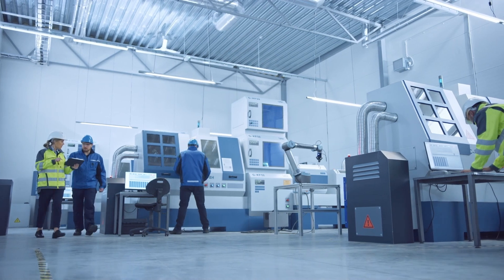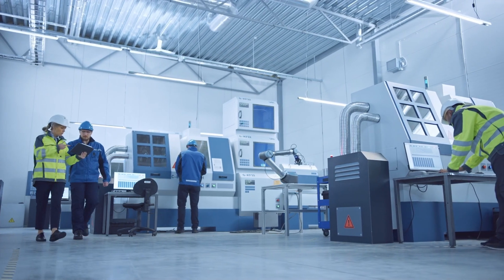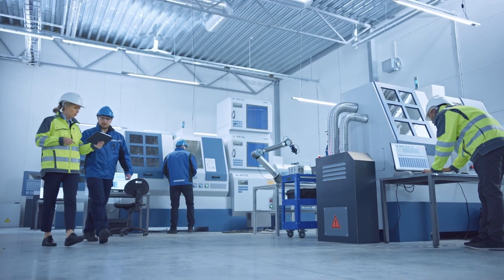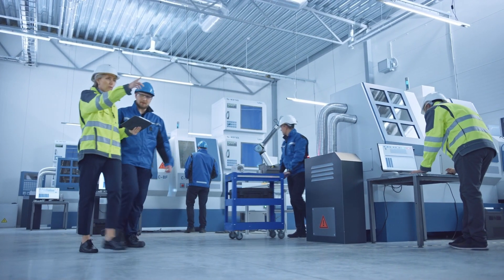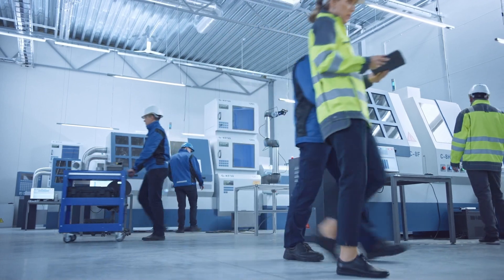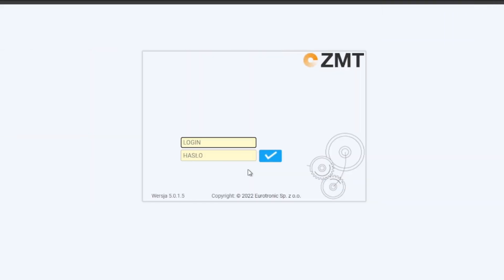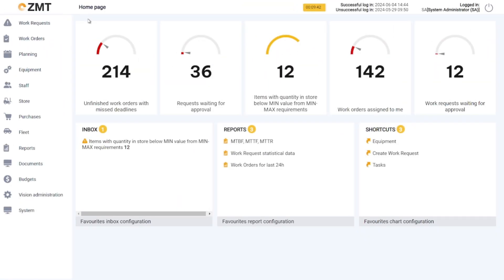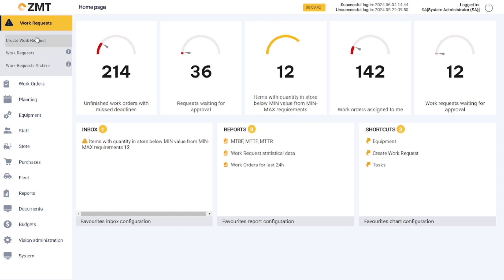In this video, you will learn how work requests are created in the ZMT system. It is simple and intuitive. A production worker can register a request after logging in to the web application. Select the Work Request menu and Create Work Request tab.